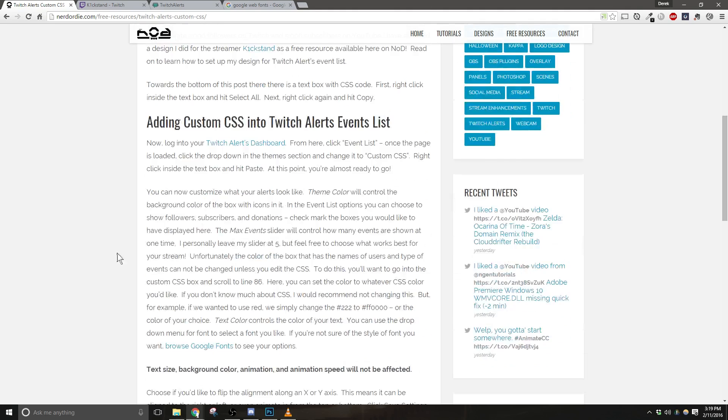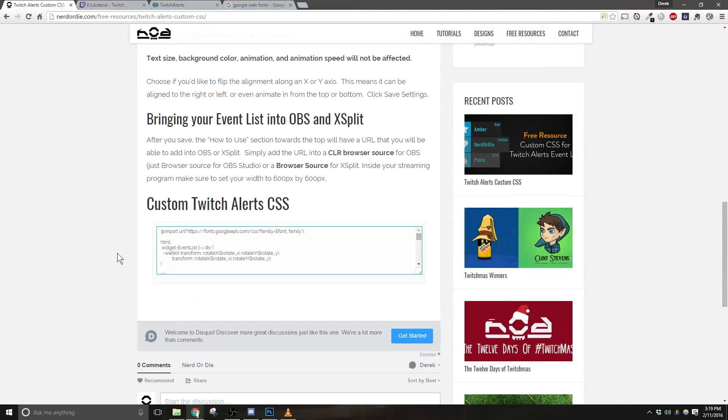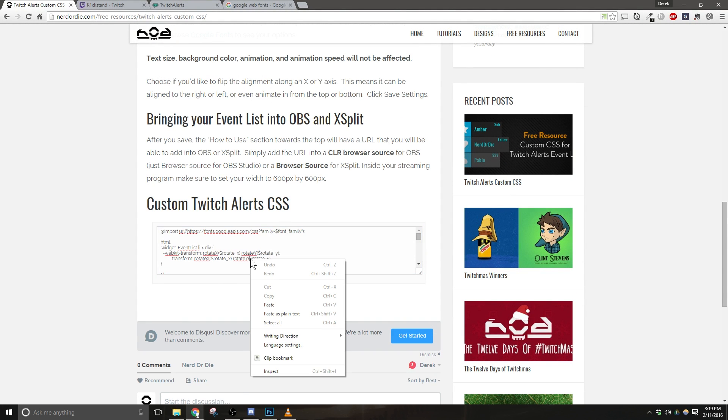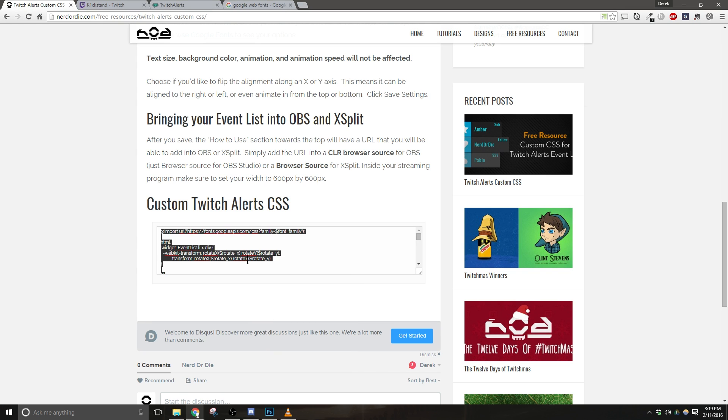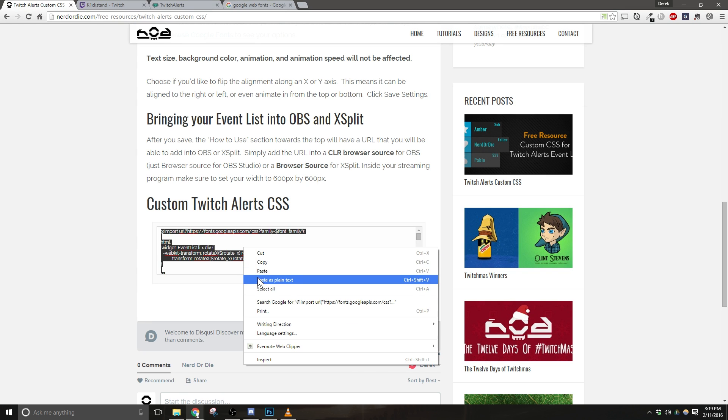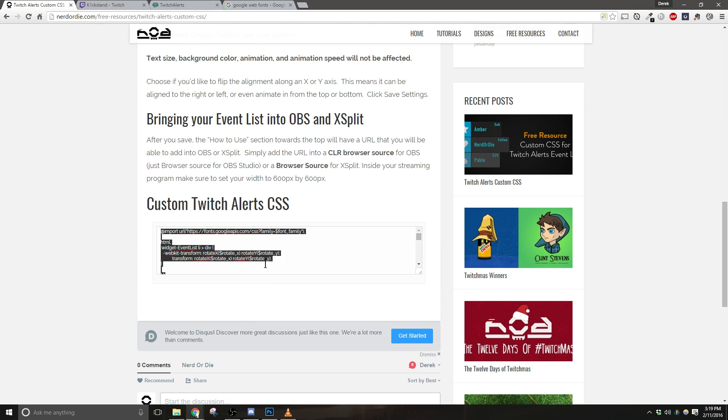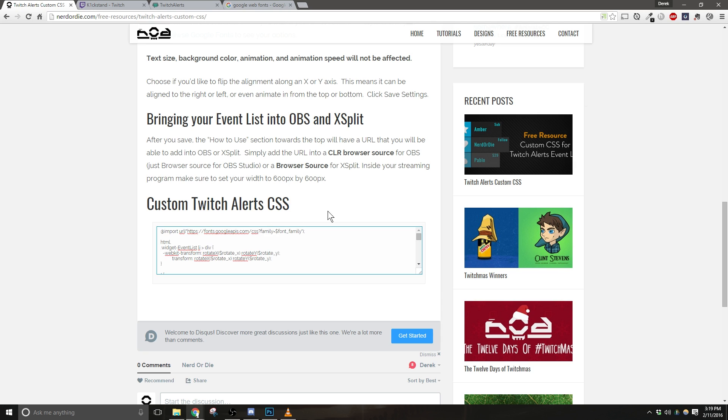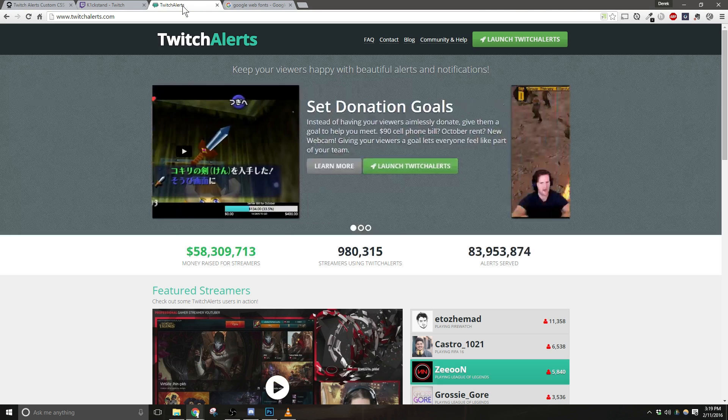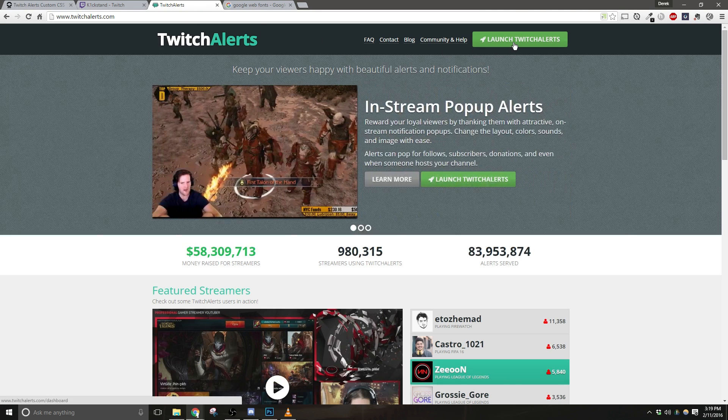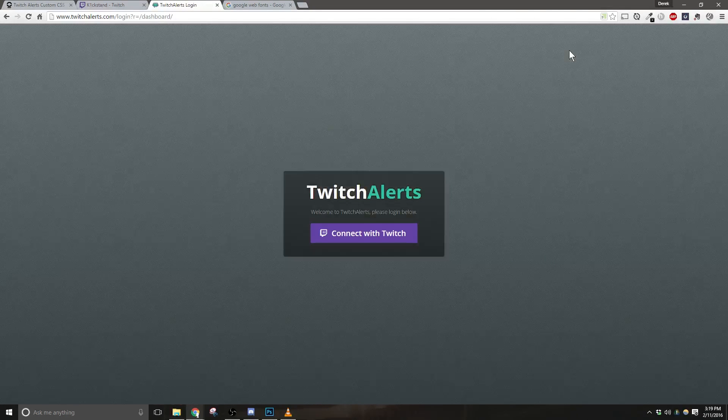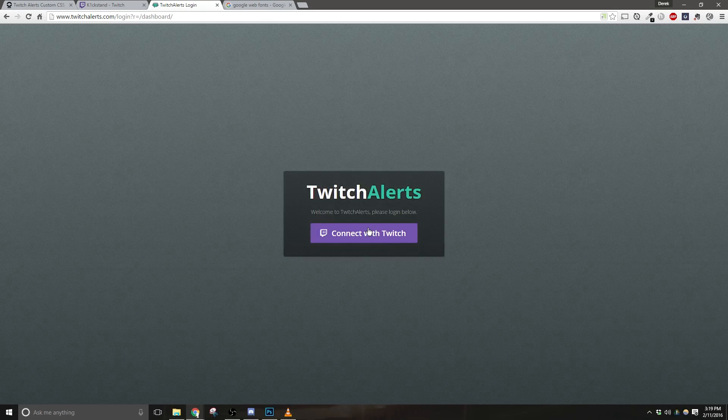Now, towards the bottom, there's going to be a post with a text box that contains CSS code. First, you're going to want to right-click inside that text box and hit Select All. Next, right-click again and hit Copy.